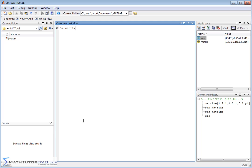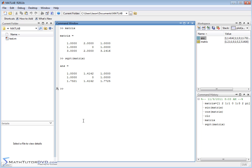Let me put the matrix back up on the screen and let's apply the square root — that's a good way to illustrate something. If you apply the square root, what's going to happen is you take the square root of each element. The square root of 1 is 1, the square root of 3 is 1.7, the square root of 2 is 1.41, and so on. It takes the square root element by element.